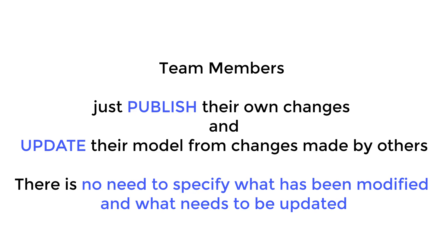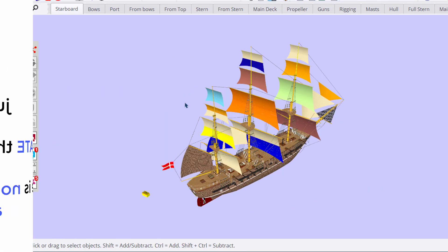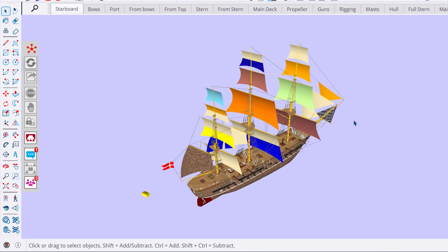All they have to do is make changes, publish them, and update changes made by other team members. So let's illustrate it with this model. We'll see later how to set it up.